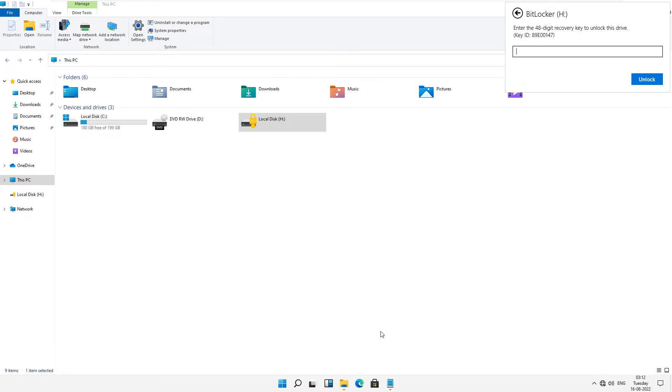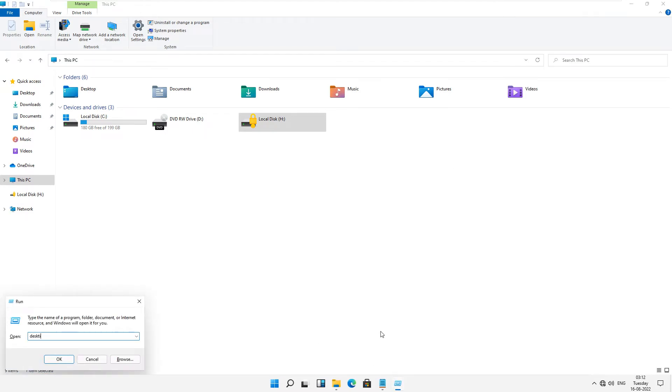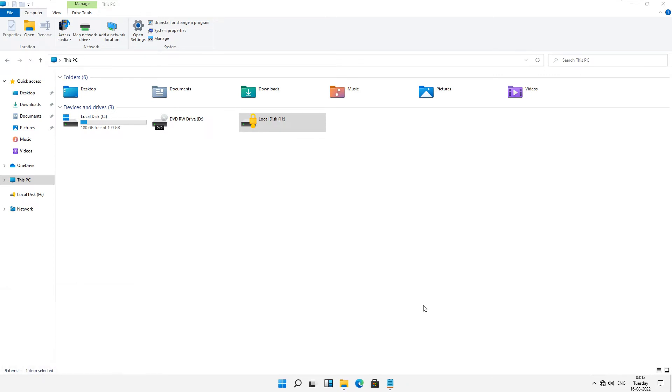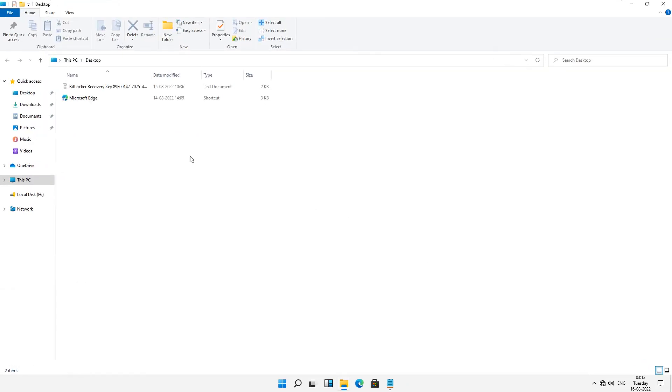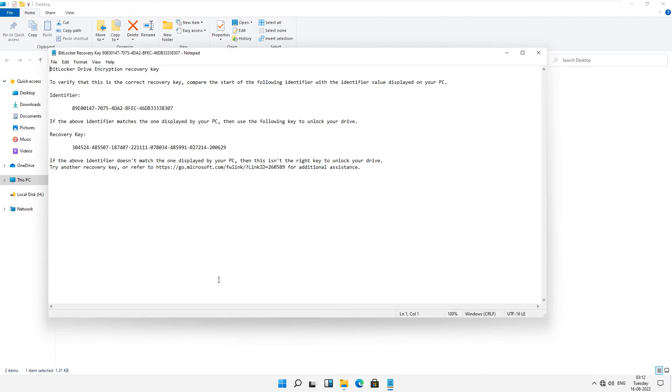Just open this file. This is our recovery key. We have copied this recovery key.